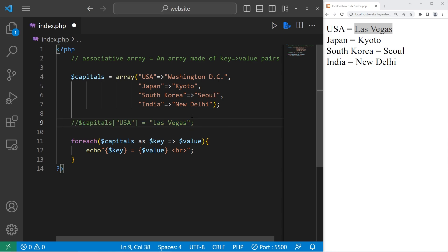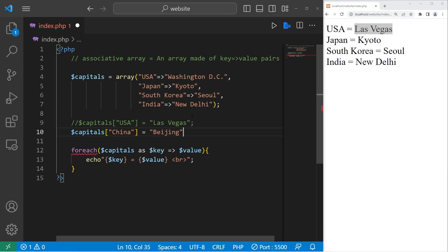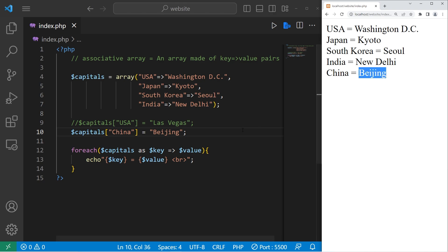To add a new key-value pair, we will access our associative array, add a set of square brackets, then place a new key within quotes inside the brackets. Let's add China. China will equal Beijing. There's our new key-value pair — the key is China, the value is Beijing.